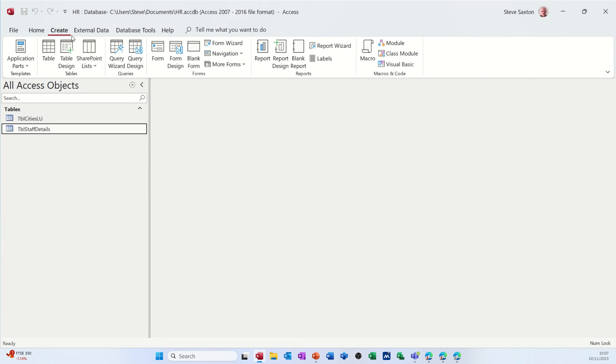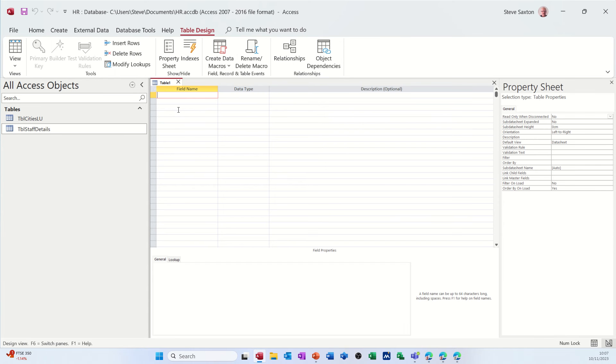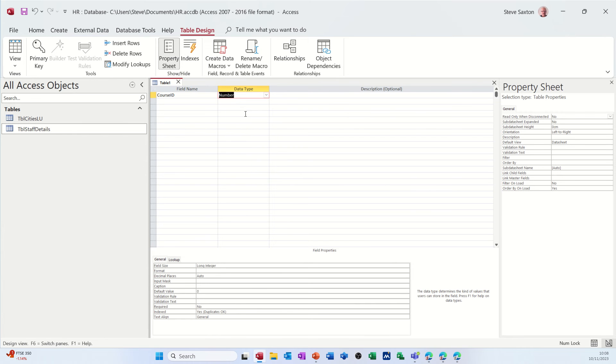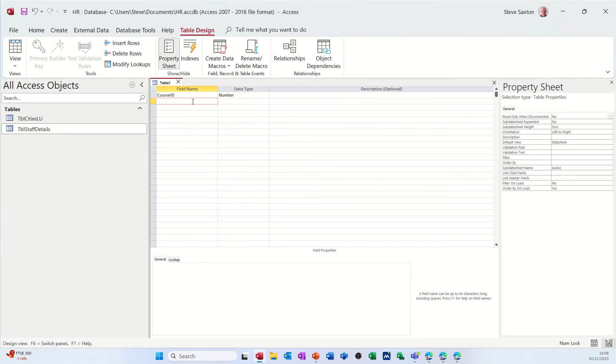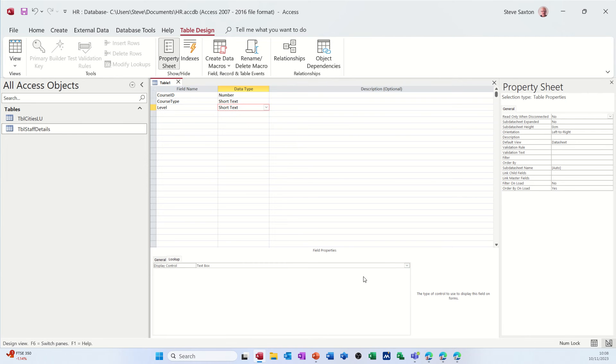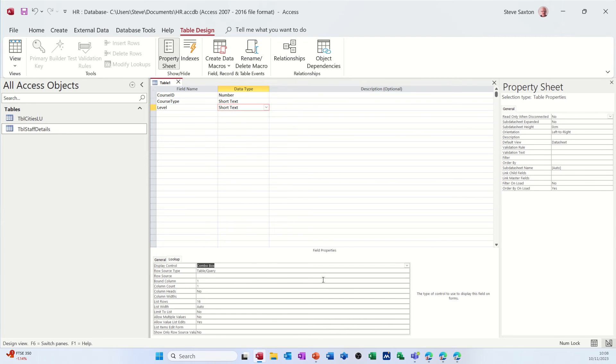So create table design. The first one will be course ID and then that'll just be a number, so let's just leave that as a number. And then we want course type level. This is the level of the course and I'll do a little value list there. If I drop that down and select combo, change that to value list.